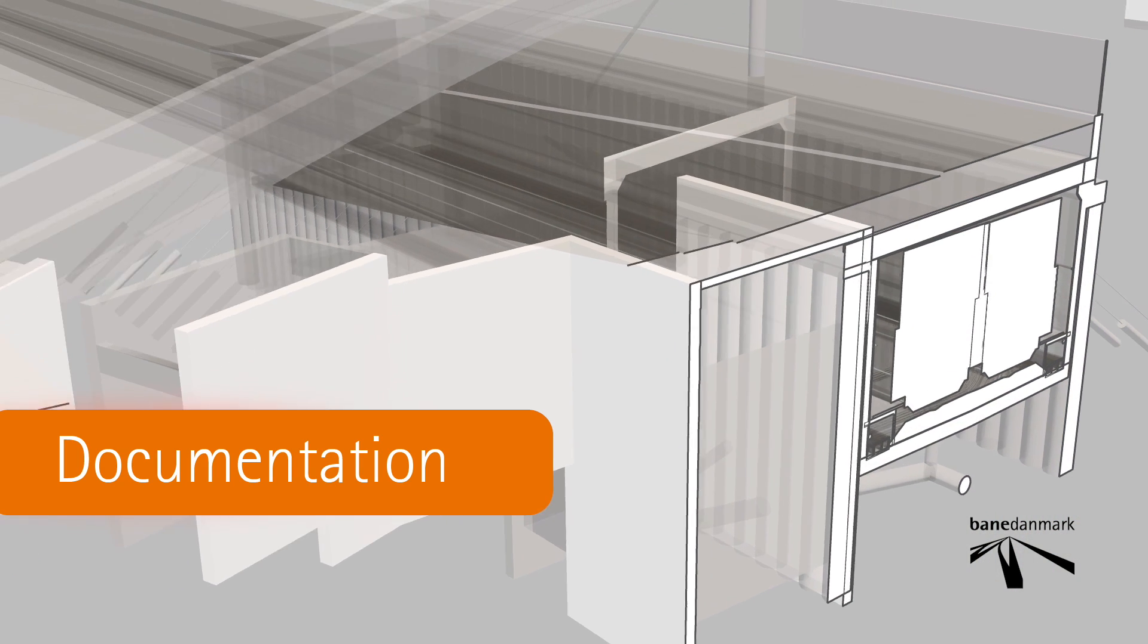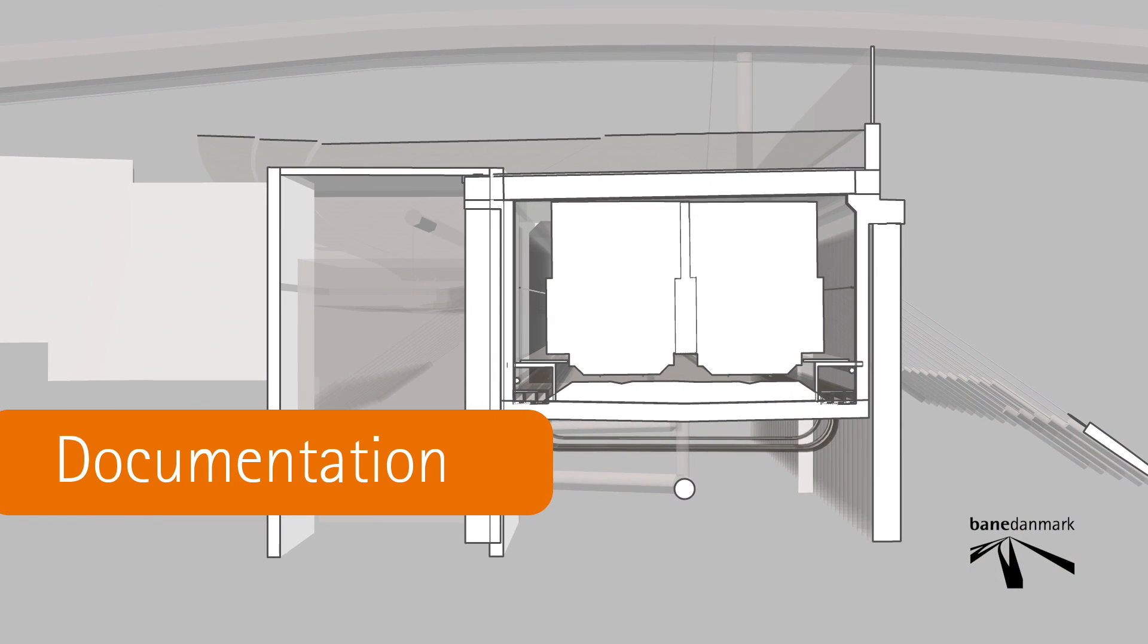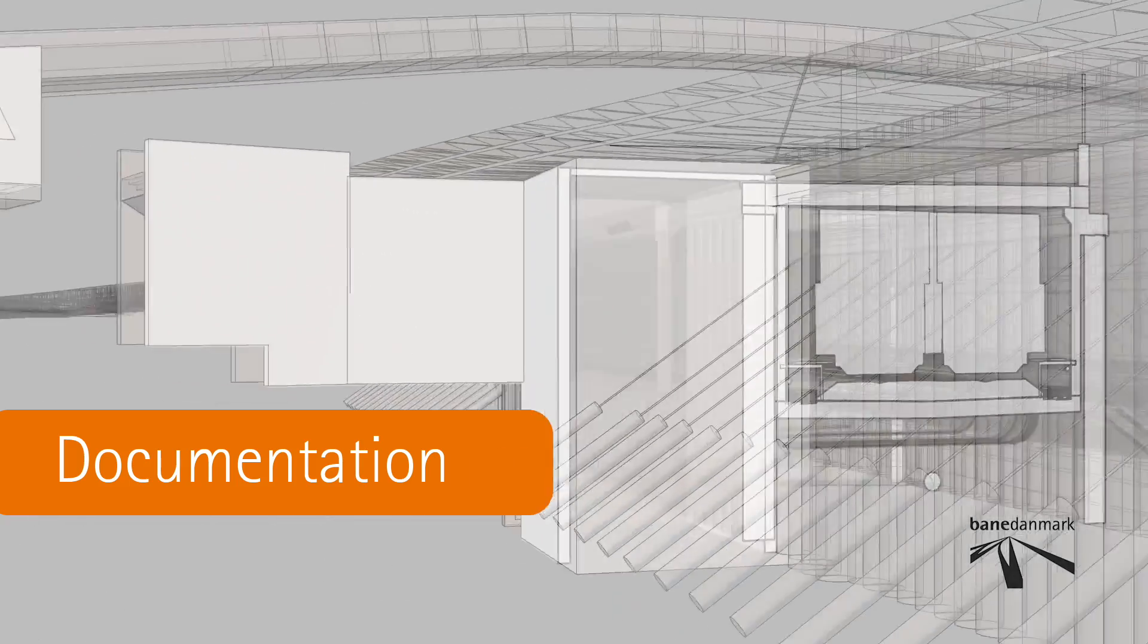By making a cross section of the 3D model you can also make drawings.